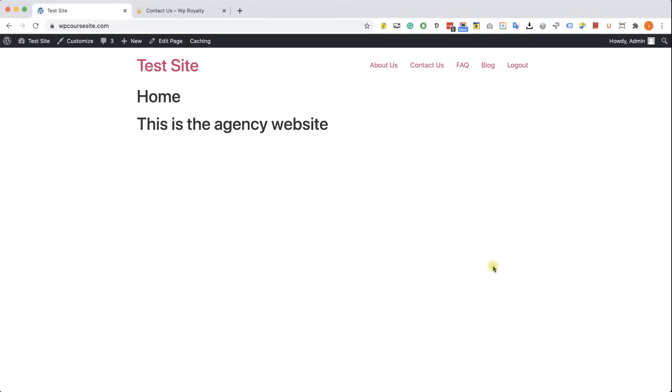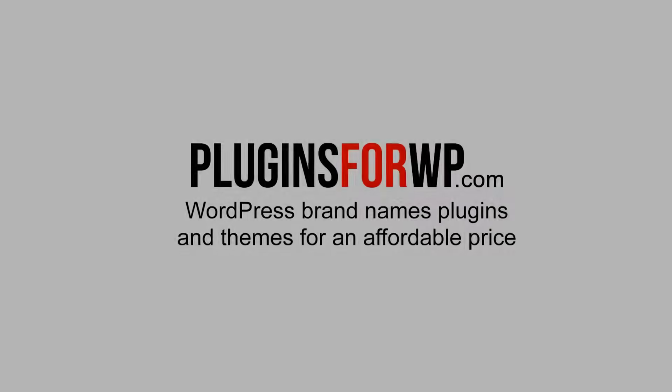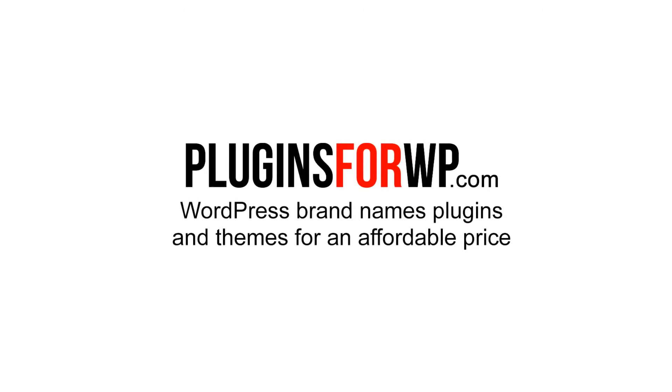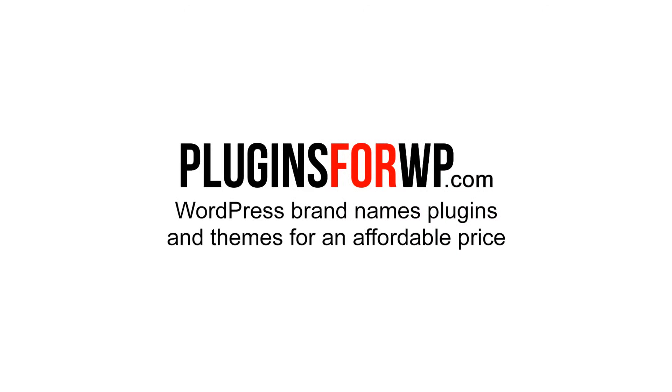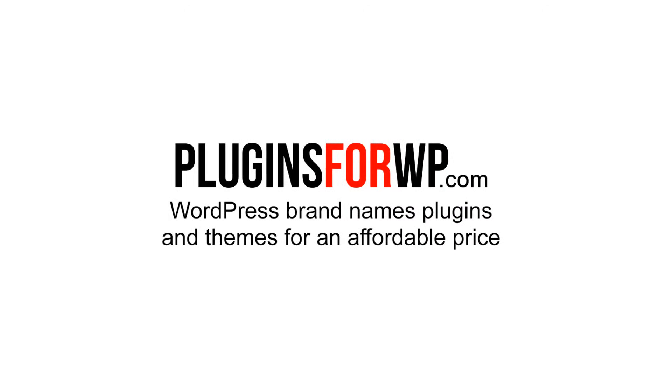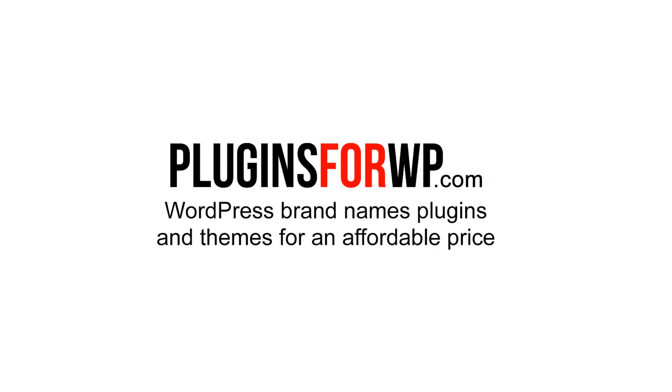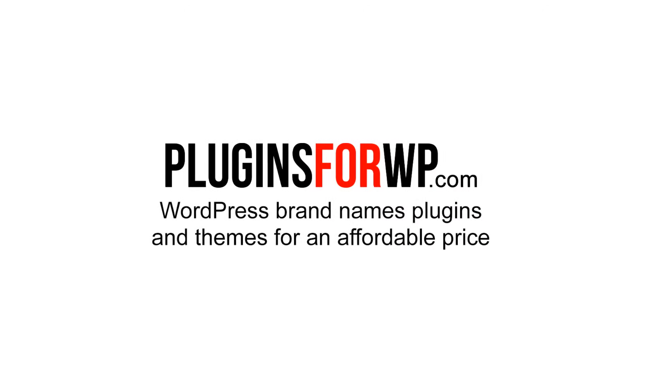Hey guys, in this video I am going to show you how to use the Project Huddle WordPress plugin. Plugins for WP - WordPress premium plugins and themes for an affordable price.